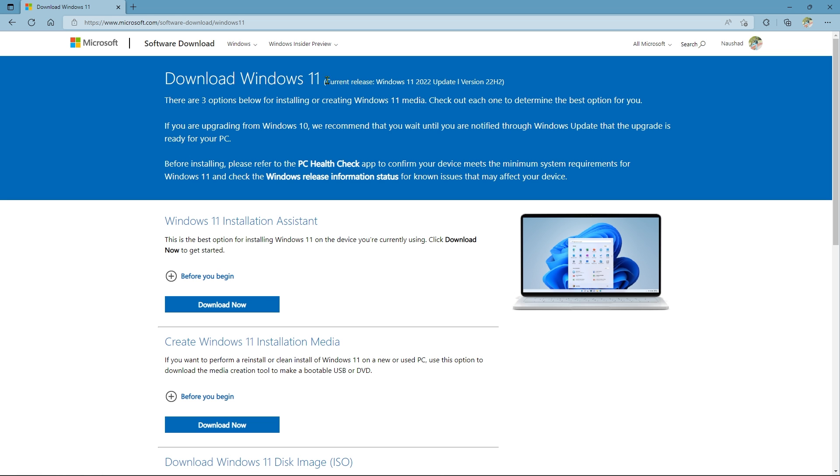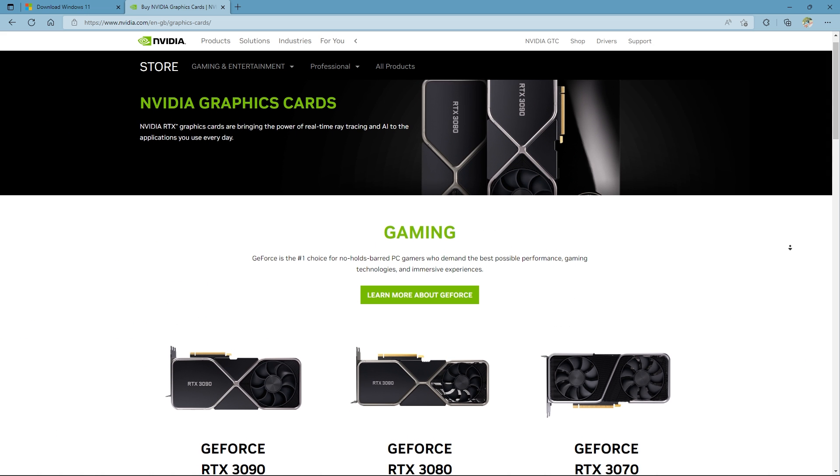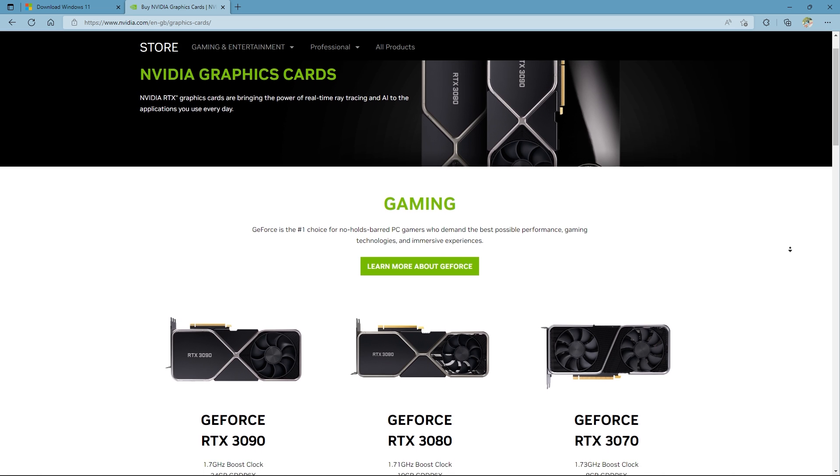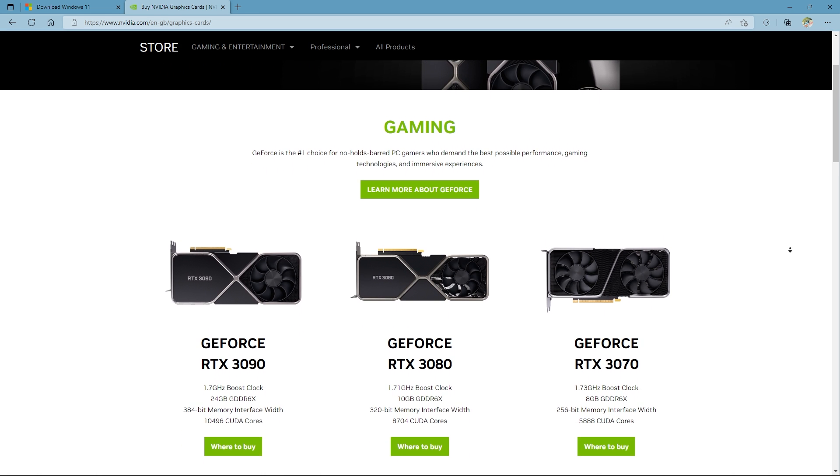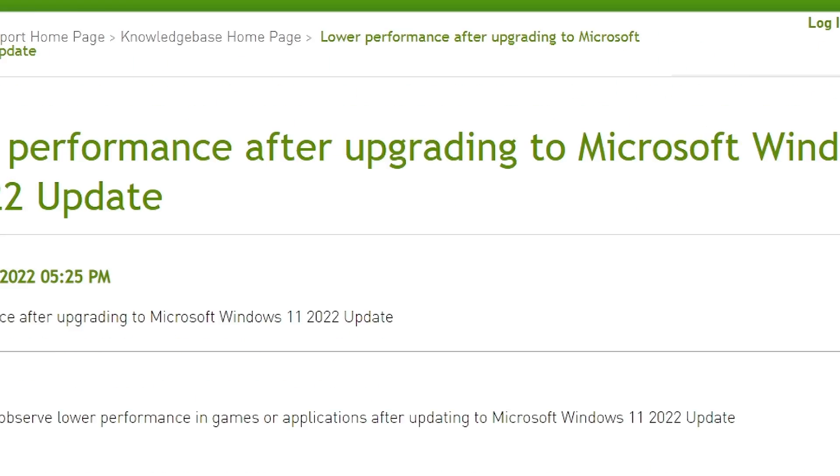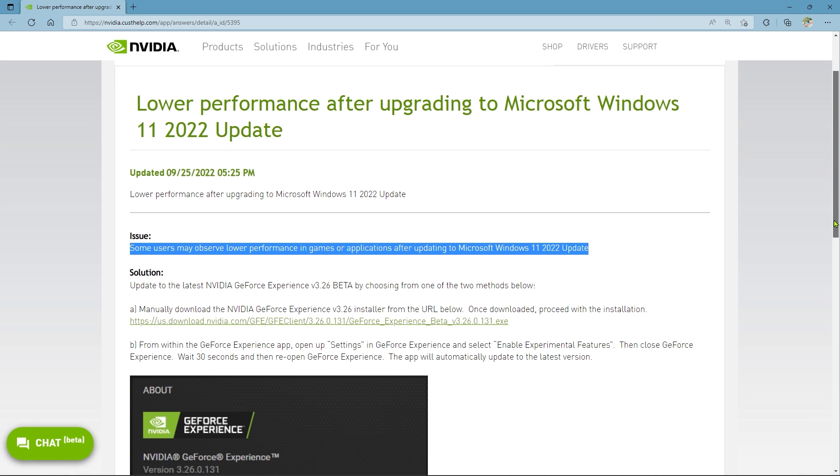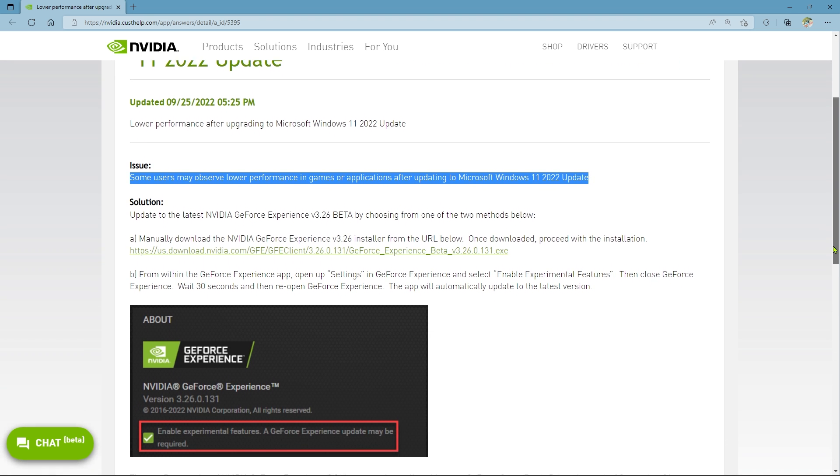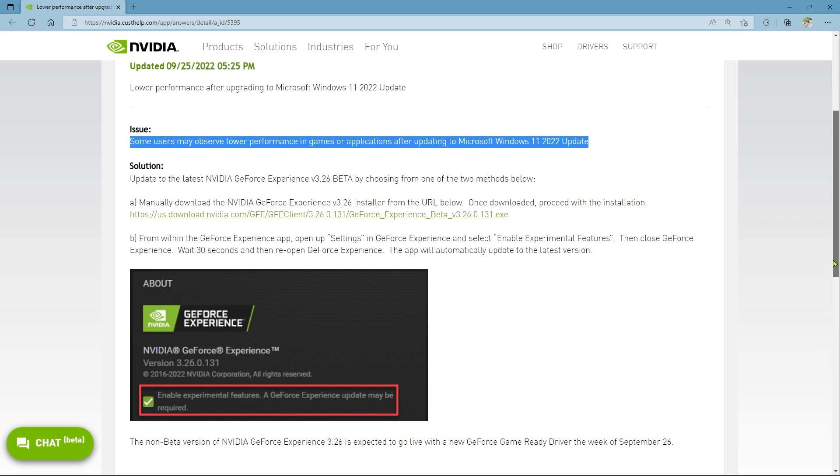After applying the Windows 11 22H2 update, computers with NVIDIA GPUs have experienced performance difficulties. In a support article released over the weekend, NVIDIA warns that some users may report decreased performance in games or applications after updating to Microsoft Windows 11 2022 update.